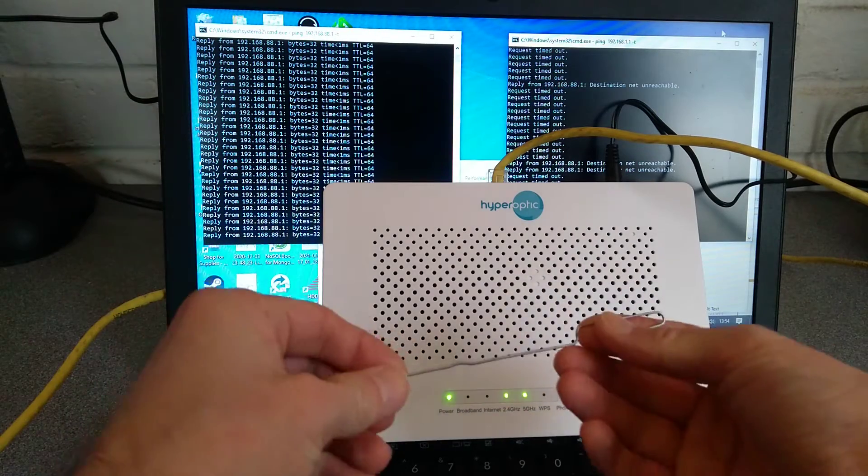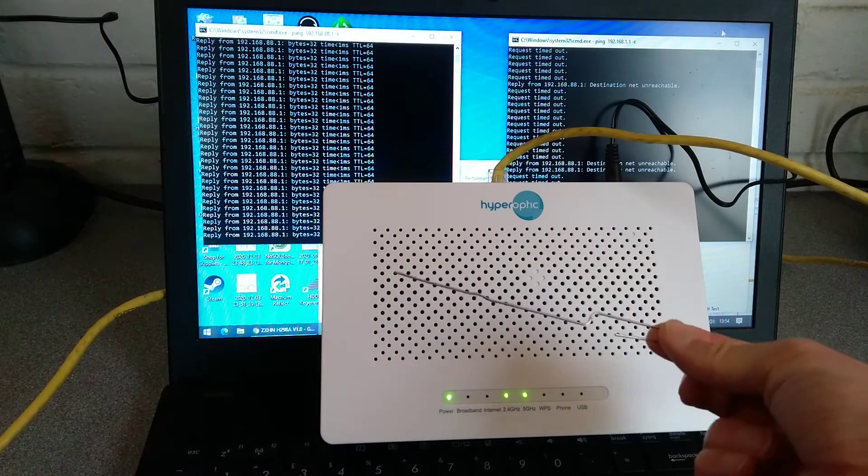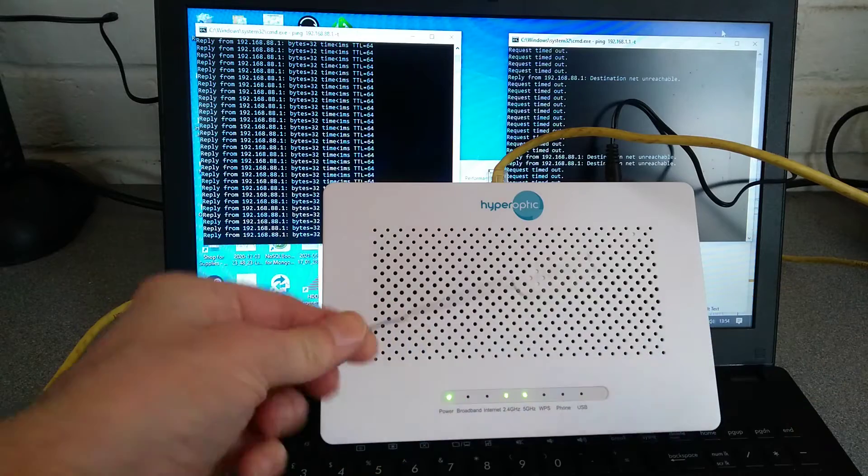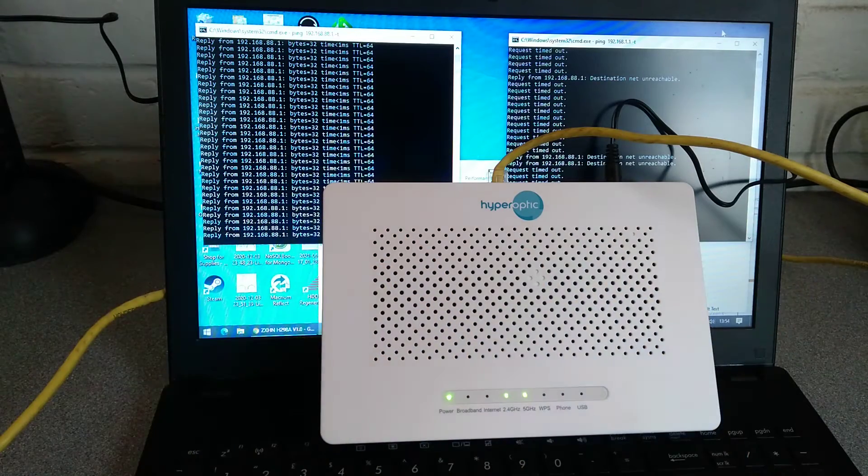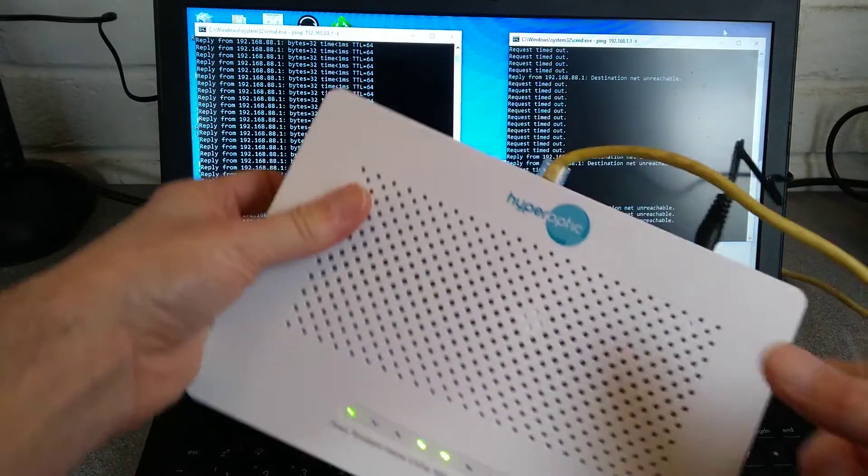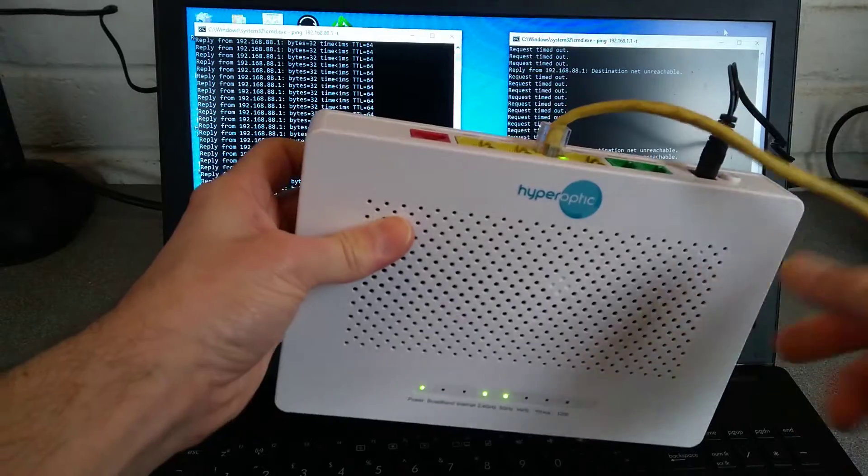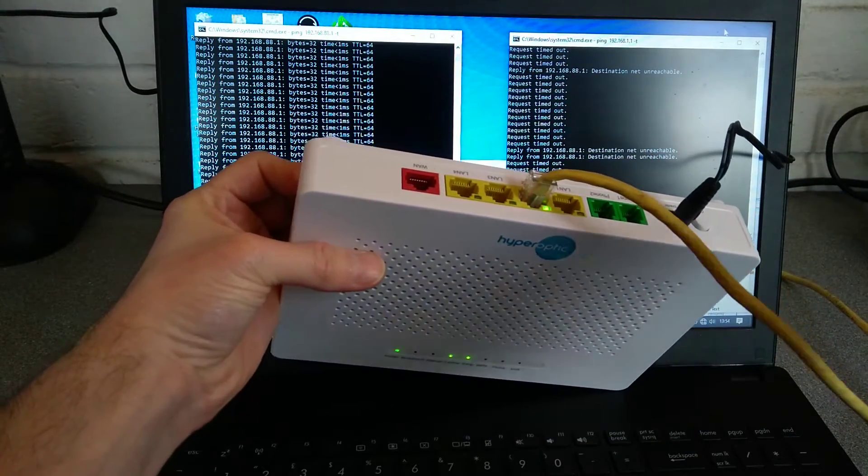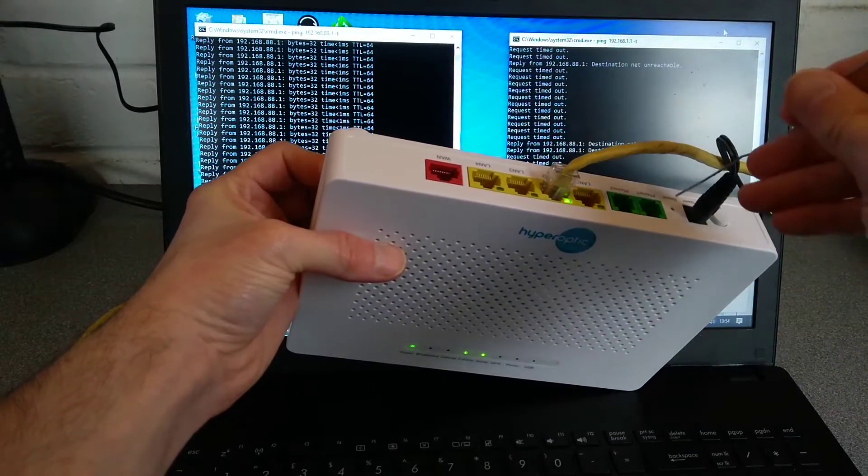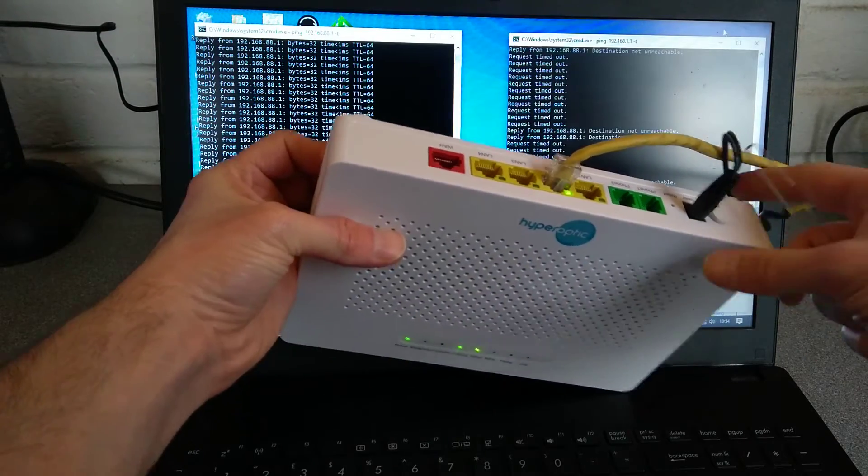So you will need your universal reset and eject tool, which is otherwise known as an unbent paperclip. And on the back of the router, next to the power socket, covered up by this cable at the moment, is the reset button.